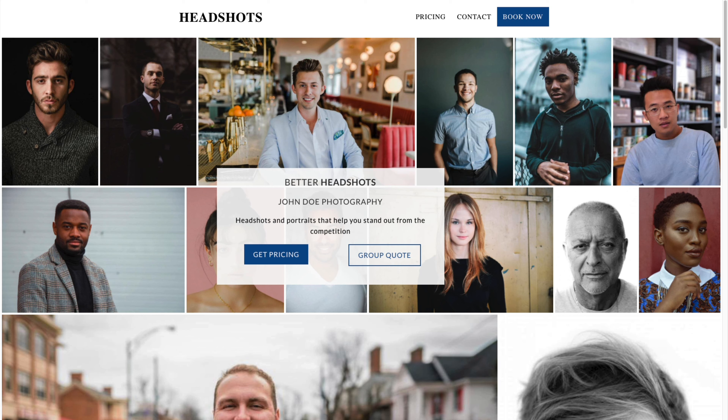Hi, my name is Scott Wyden-Kivowitz. You're listening to the WordPress Photography Podcast. This is episode 102. I am your host and the chief community officer here at Imagely.